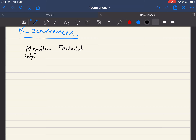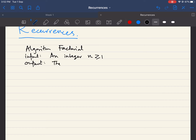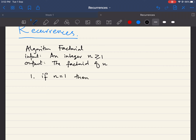This factorial algorithm takes an integer n as input, where we assume n is greater than or equal to one. The output is the factorial of the given input n. The algorithm is very simple — it has just two lines. Line one checks the value of n: if n equals one, it returns one, because one factorial equals one.